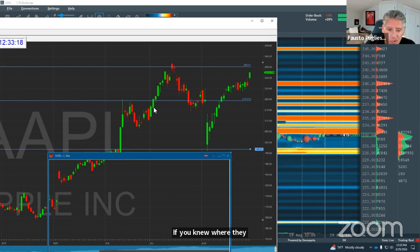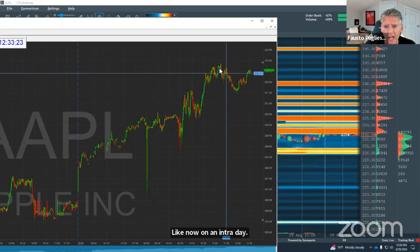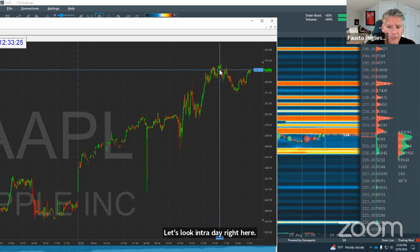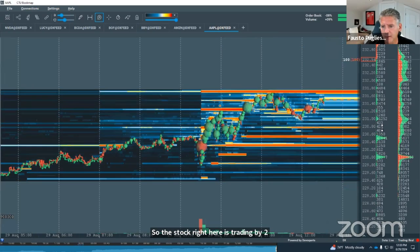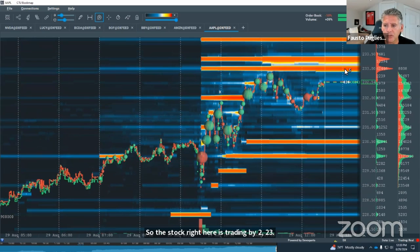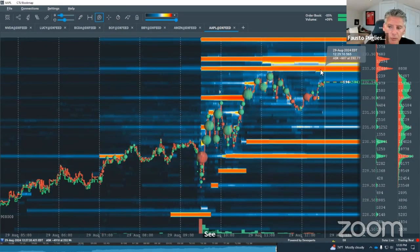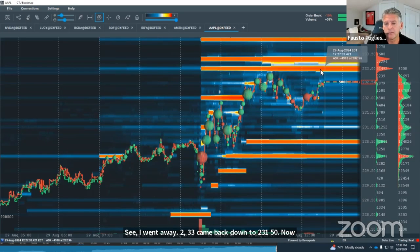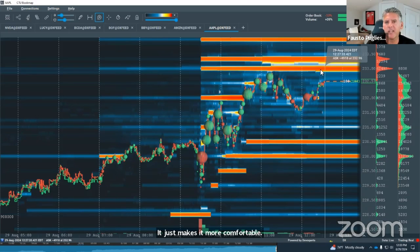On an intraday basis, let's look intraday right here. The stock right here is trading at 223. Look at the orders right here — 233. It went all the way to 233, came back down to 231.50, now it's going back up to 233. You can see the orders out there. It just makes it more comfortable. That is how you trade today's markets.